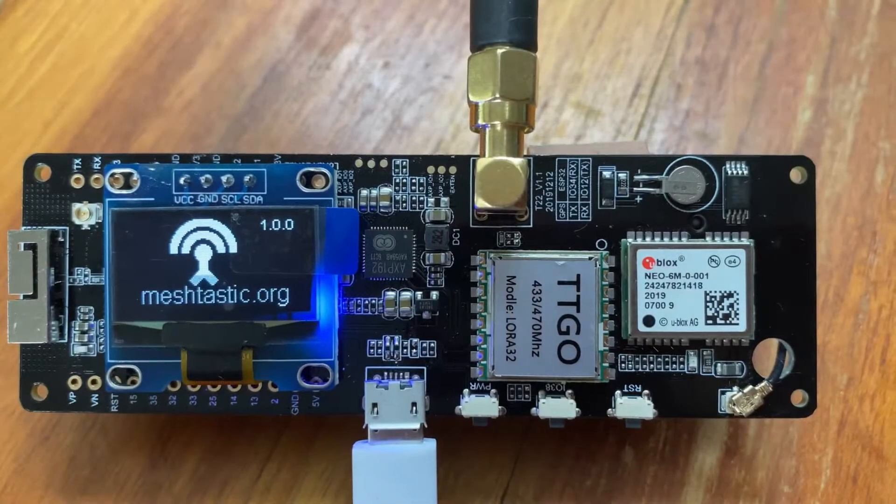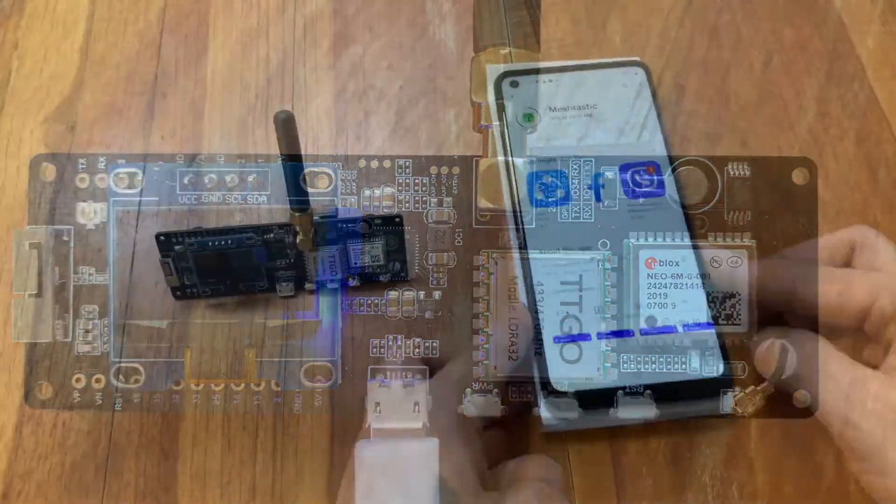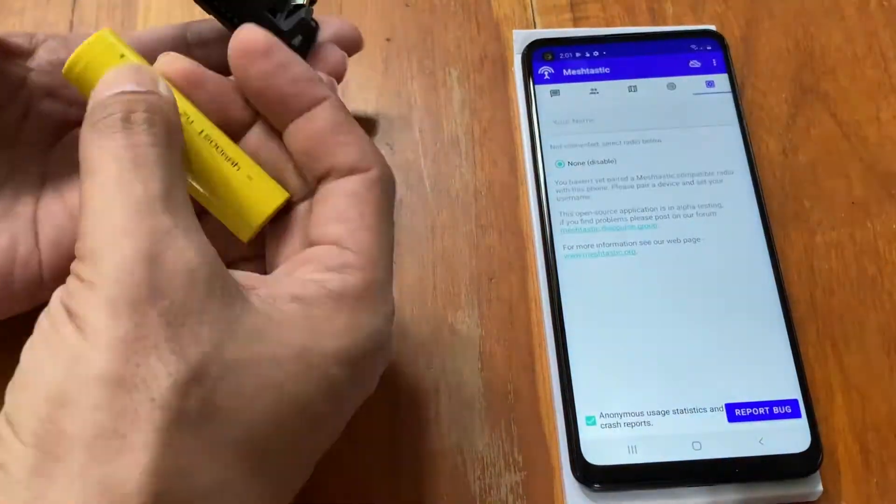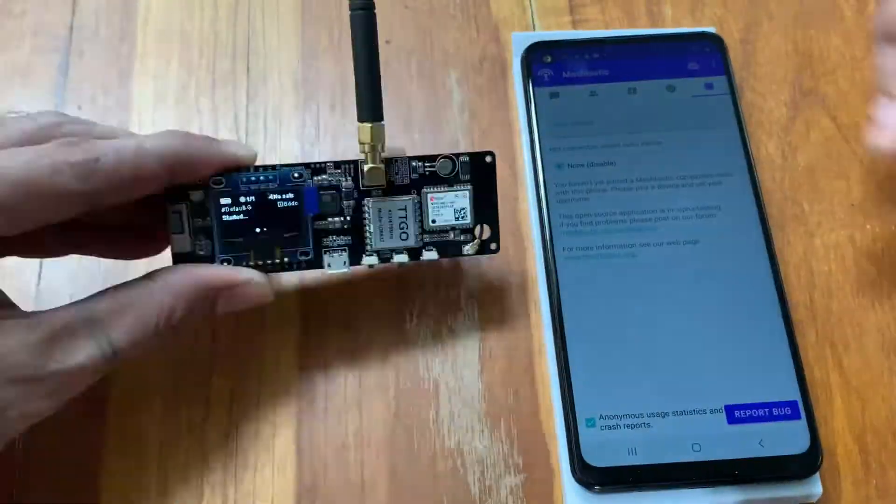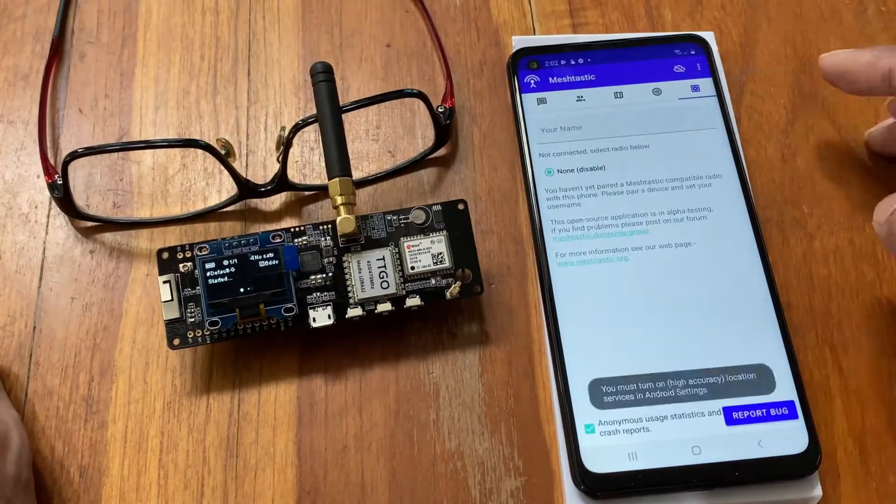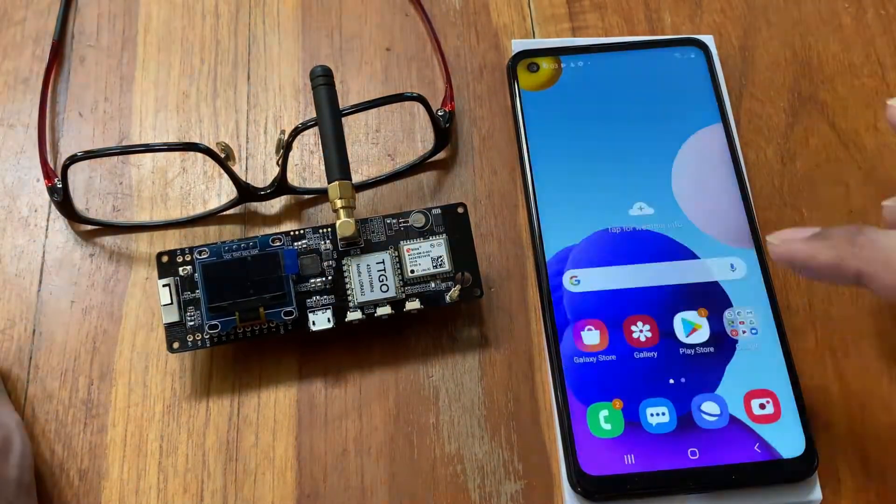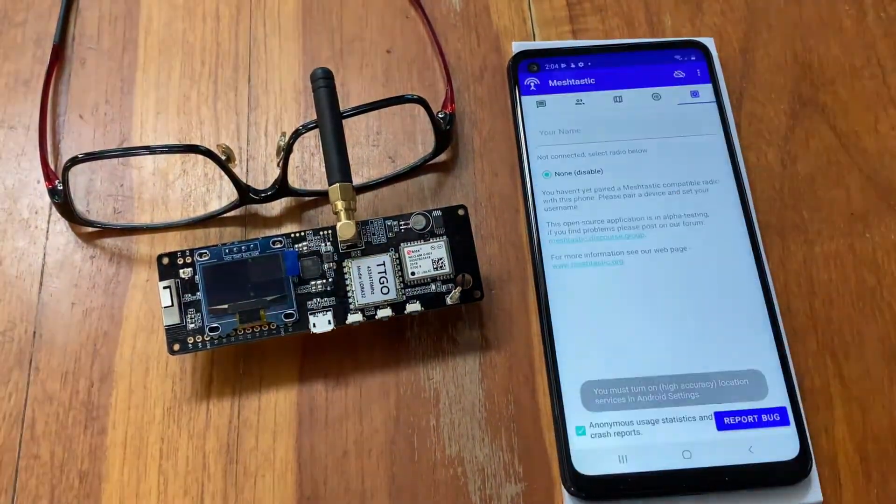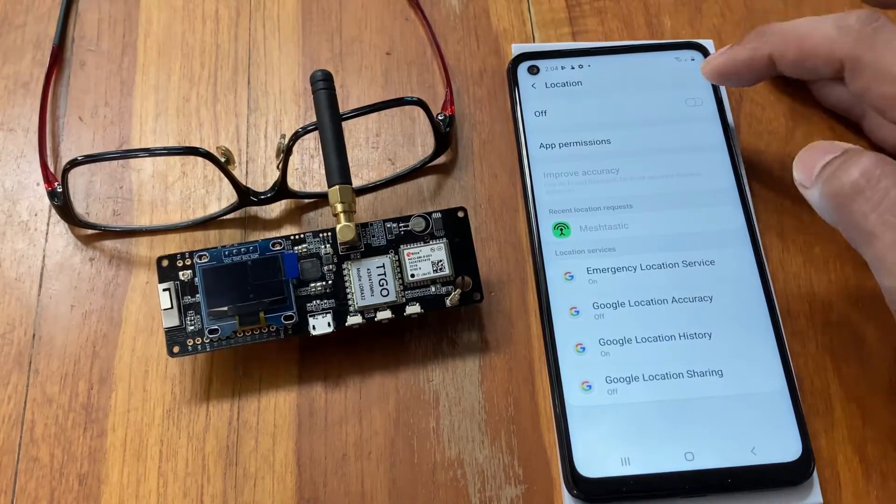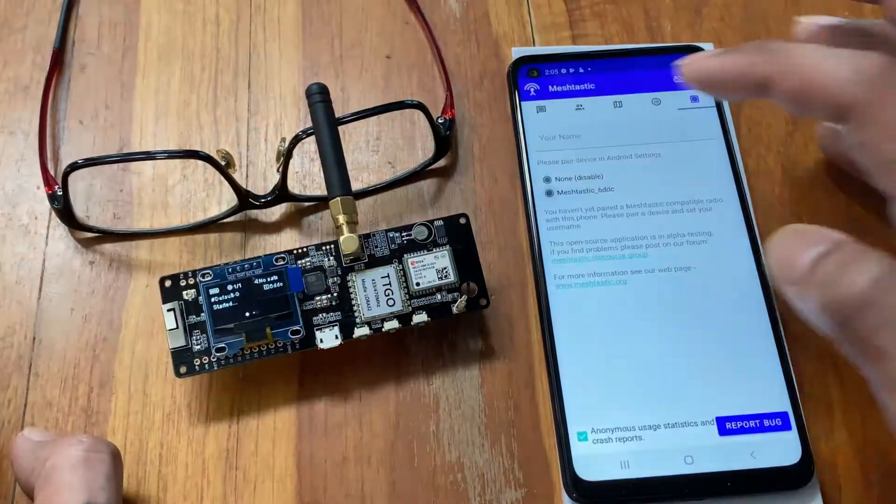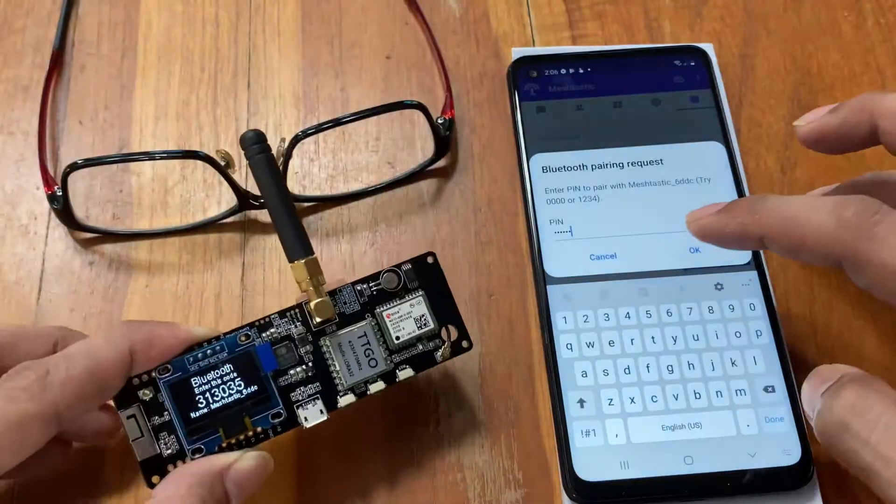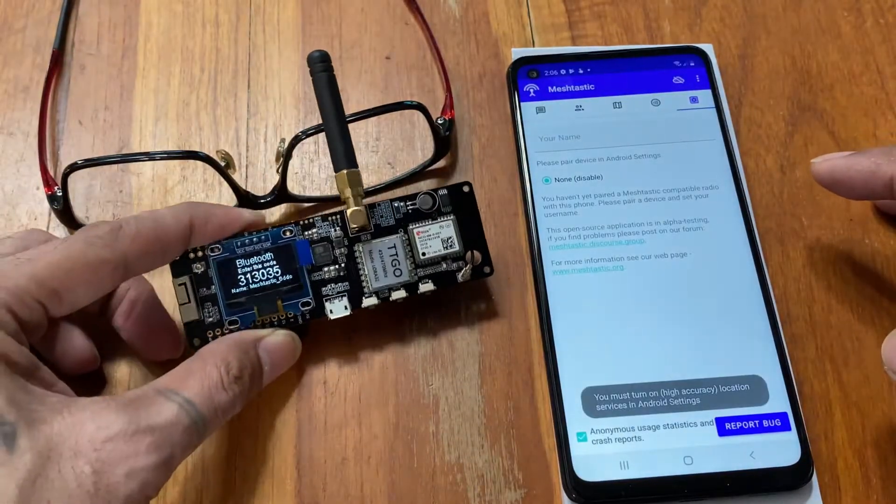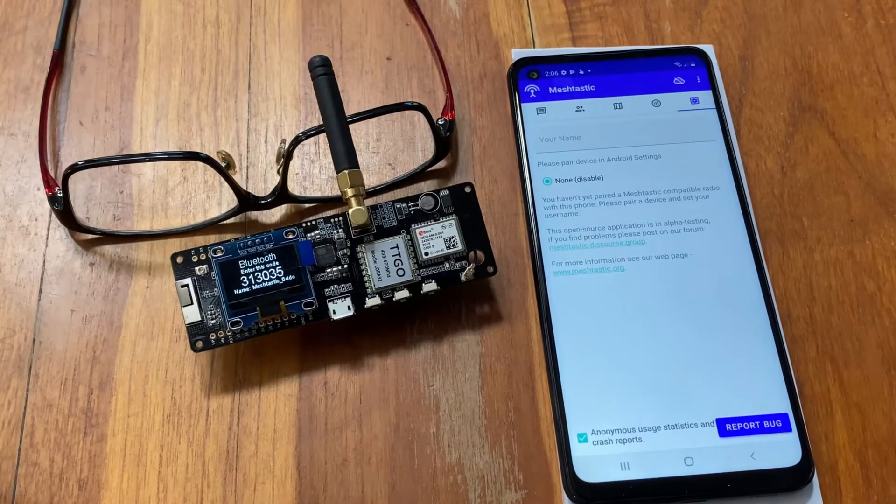And there the software meets the hardware. The next step is to pair the module with an Android device. Well it wasn't an easy task also. First of all I have to borrow an actual Android phone, I don't have one. My lack of knowledge in the use of an Android device made it more challenging.